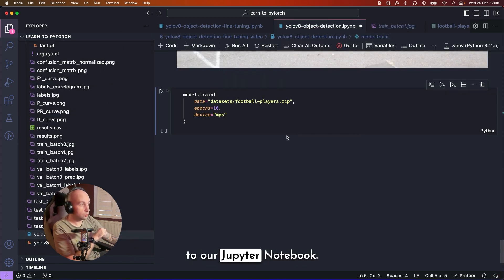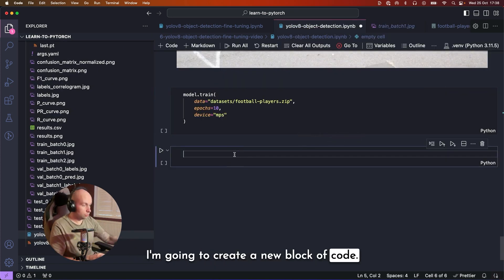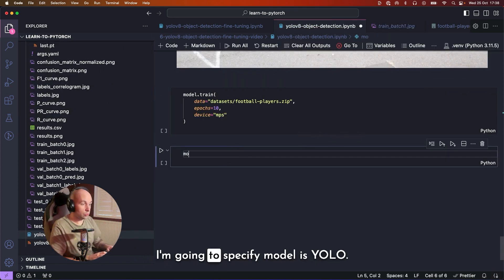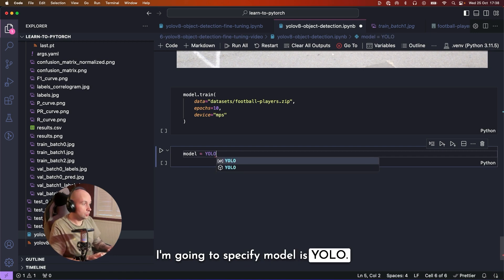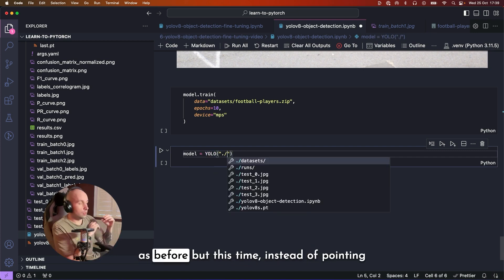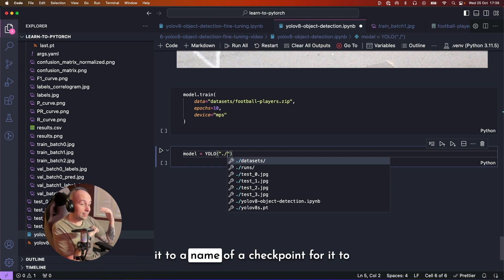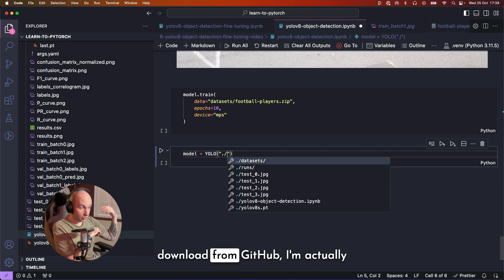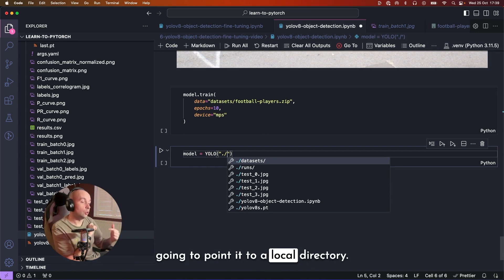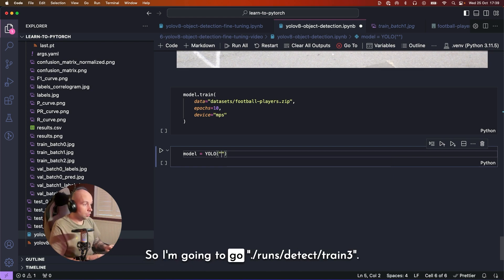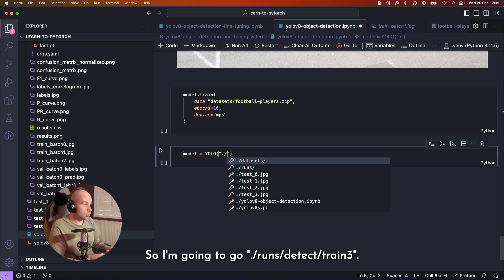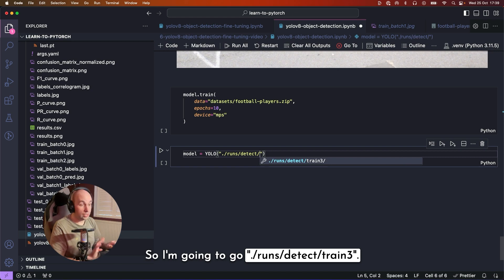So I've headed back over to our Jupyter notebook. I'm going to create a new block of code. I'm going to specify model is YOLO. So once again, using that same initializer as before, but this time, instead of pointing it to a name of a checkpoint for it to download from GitHub, I'm actually going to point it to a local directory. So I'm going to go ./runs/detect/train3. This number might be higher, lower, different to yours.